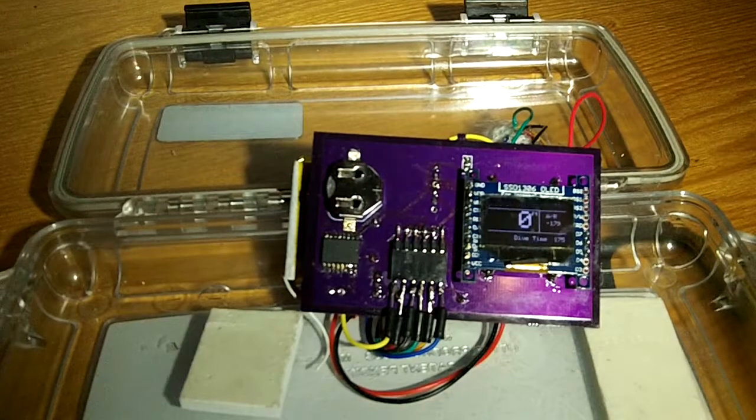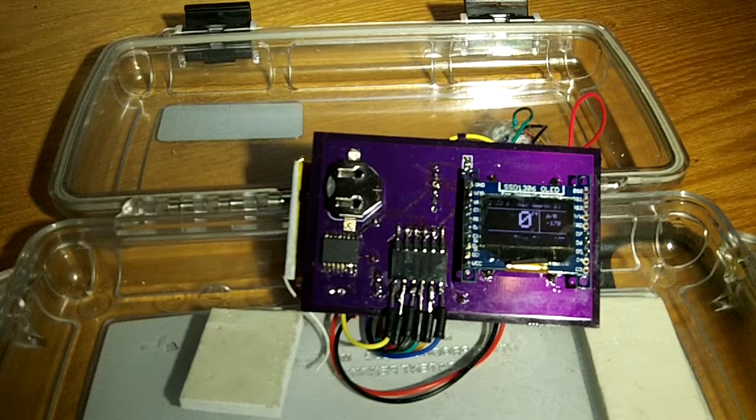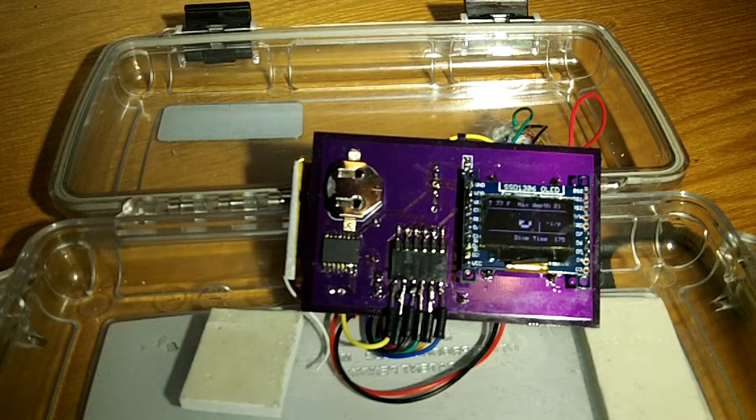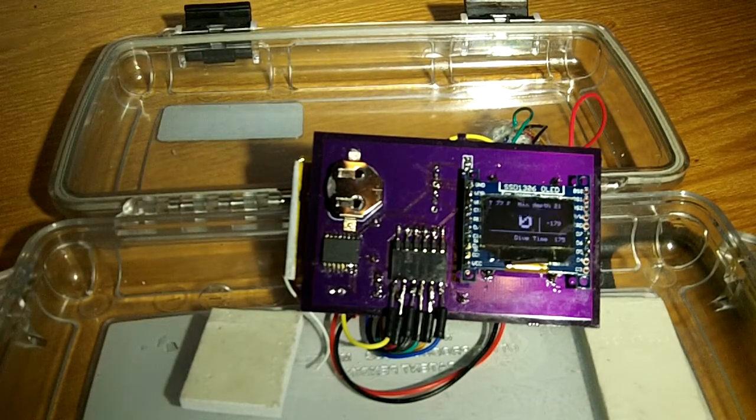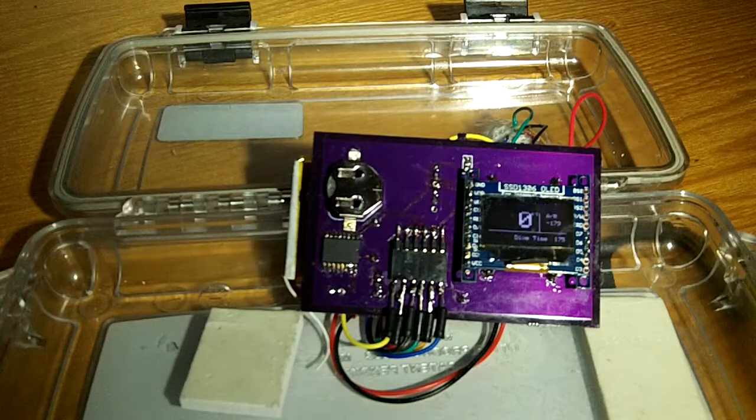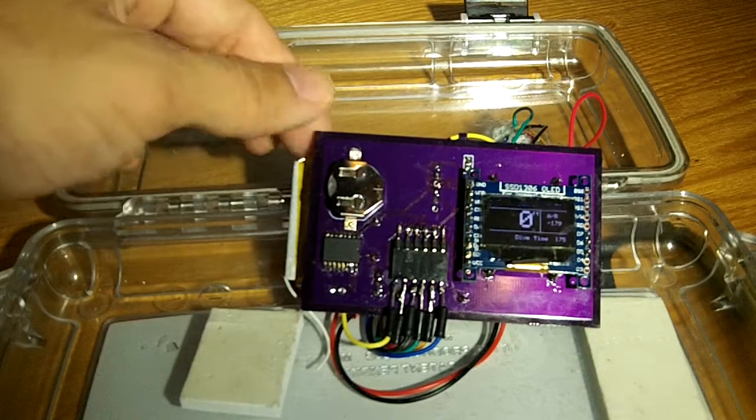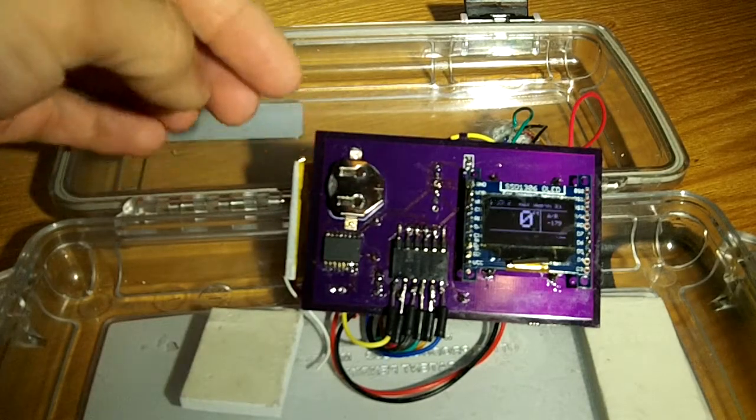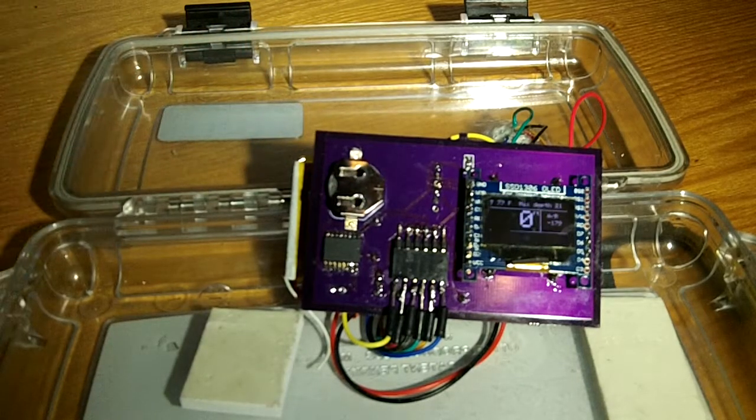Hi guys, so here I am again. Now I have my Arduino board already assembled.